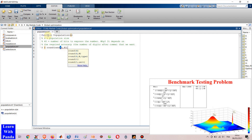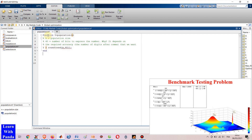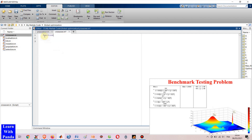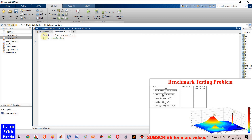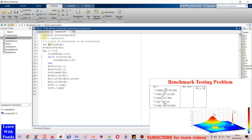If you follow my script, you will get the same algorithm. If you have any question, please let me know by leaving a comment below. Now, let's get started.